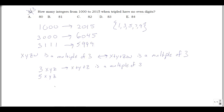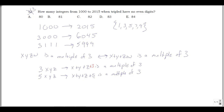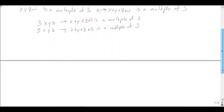For numbers of the form 5xyz: x plus y plus z plus 5 must be a multiple of 3. Note that adding 3 to a number doesn't change whether it's a multiple of 3, so the key is the 5. Since 5 gives a remainder of 2 when divided by 3, I need x plus y plus z to give a remainder of 1 — so that 1 plus 2 equals 3, which is divisible by 3.